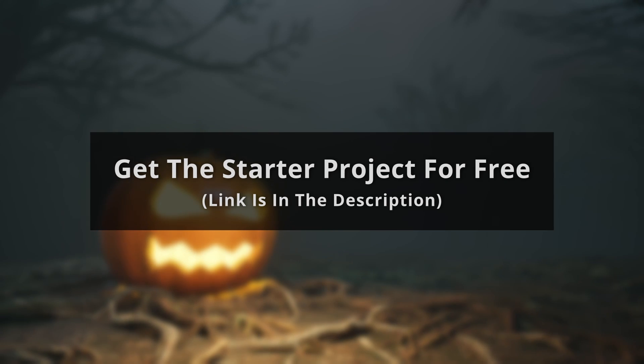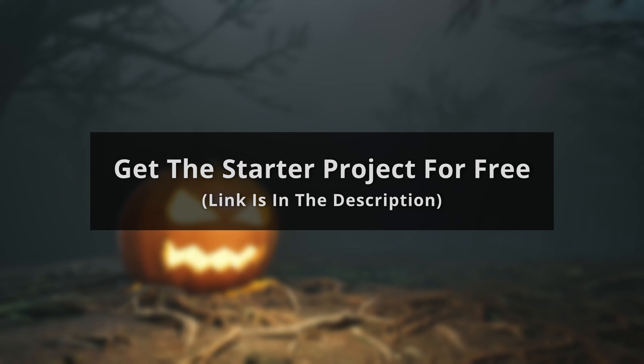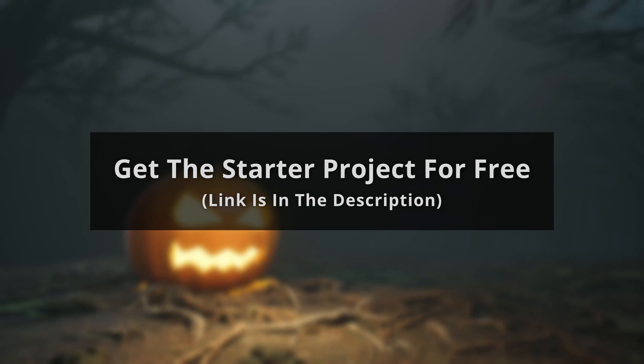And before you follow along with this video make sure that you download the startup project. The startup project contains all the assets that are used in this video.